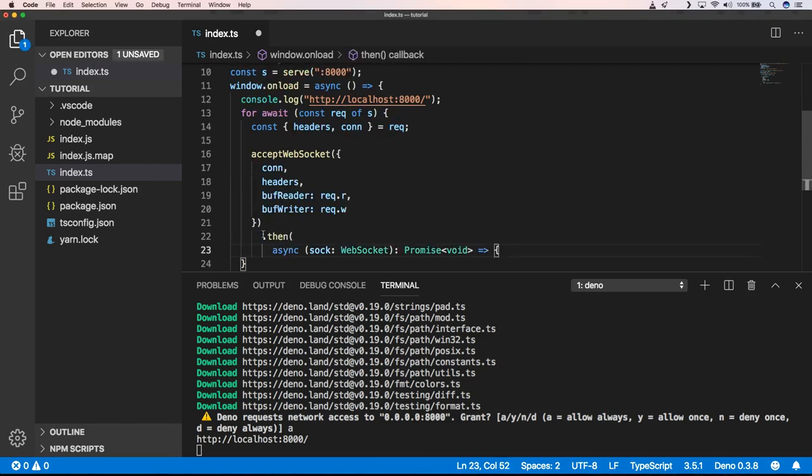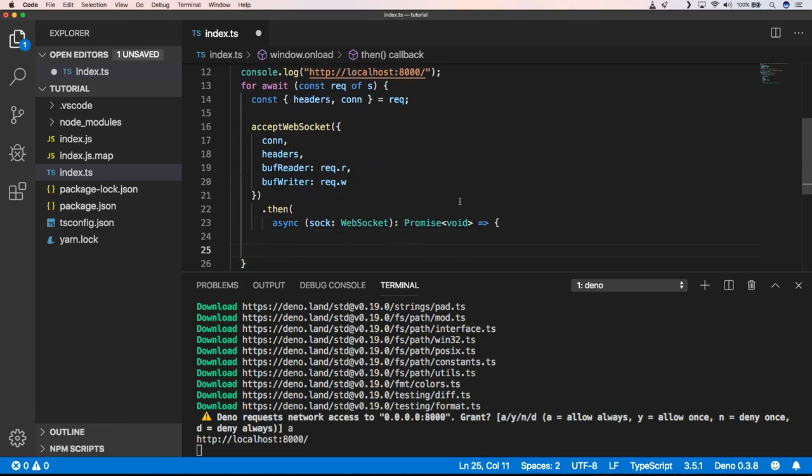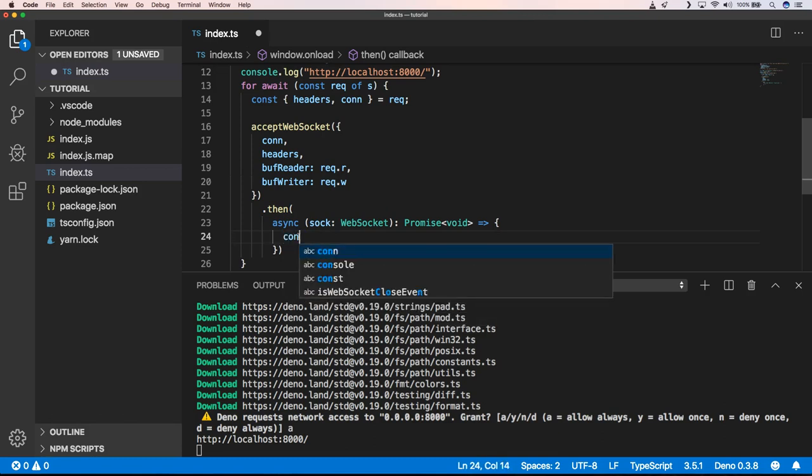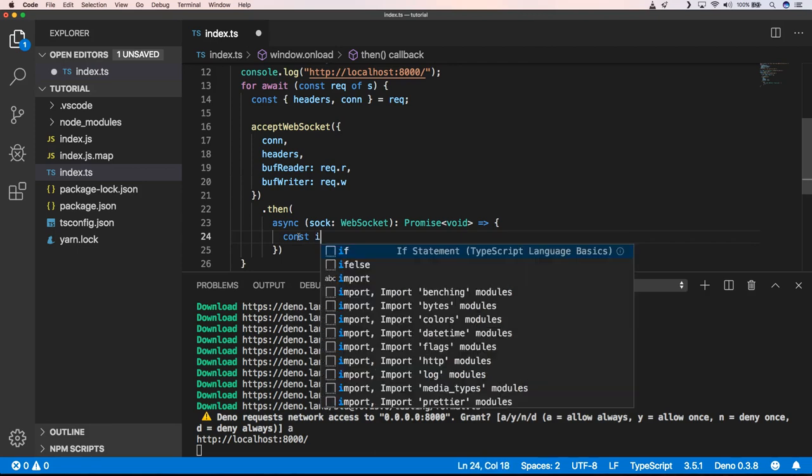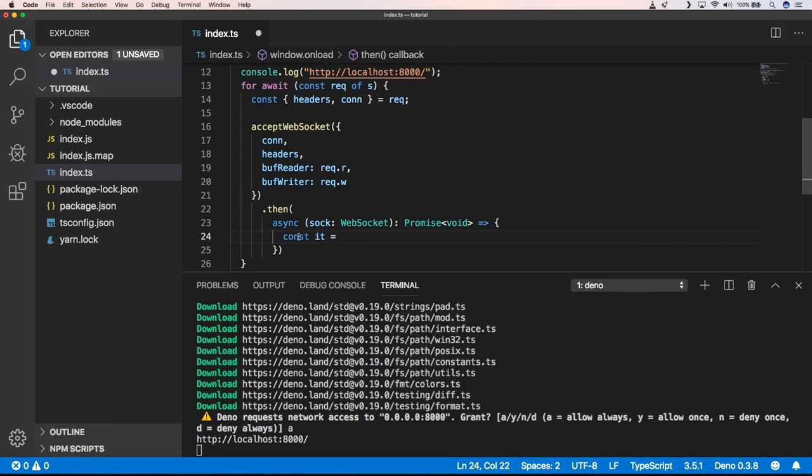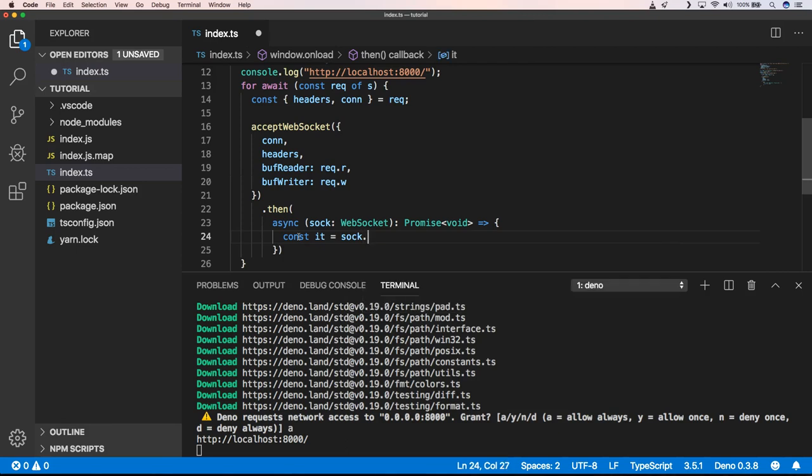So here I'm going to say acceptWebSocket. And then for that, I'm going to have a async await method to do things with my WebSockets. So first of all, we're going to do const it equals socket.receive.